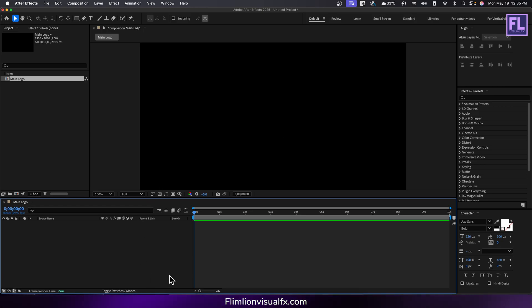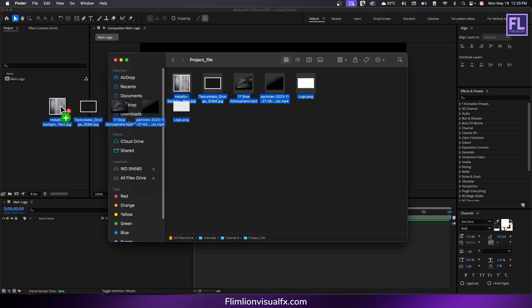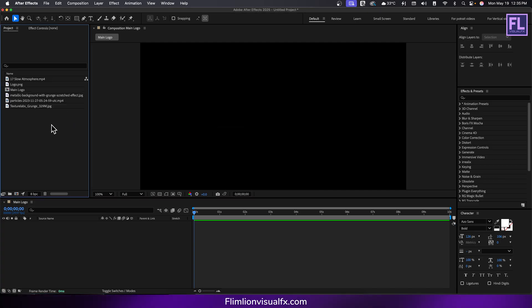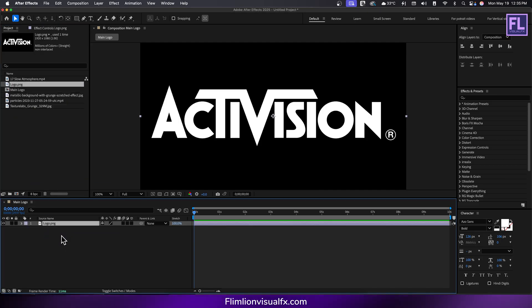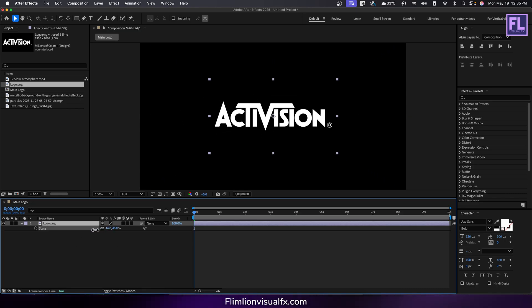Now import the project files. You can download them from link in the description box. Drag the logo file into the timeline. Press S to bring up the scale property and reduce the size of the logo.